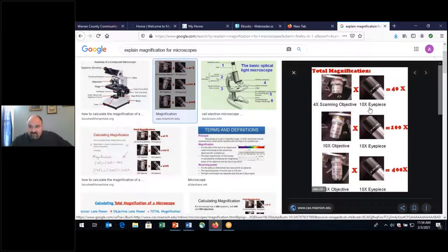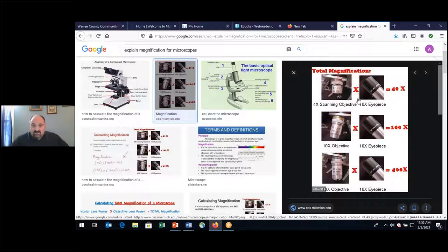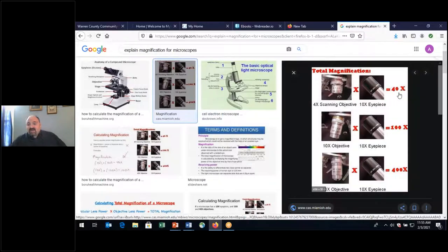When looking at a microscope, the eyepiece you look in has 10x magnification. The 4x scanning lens times the 10x eyepiece gives 40x magnification. The 10x objective times the 10x eyepiece gives 100x. For histology, we're using 40x objective with 10x eyepiece for 400x magnification.